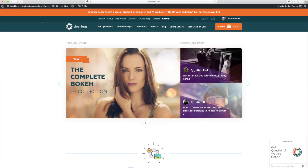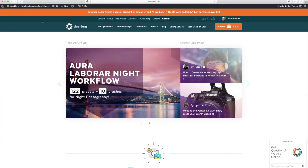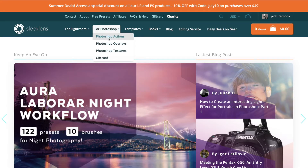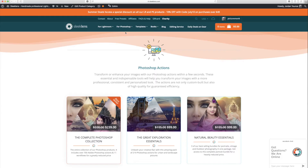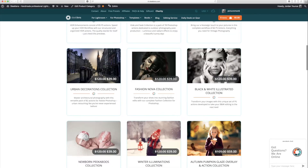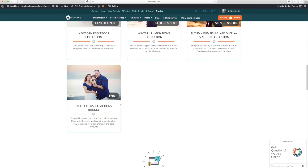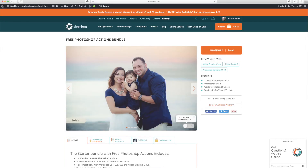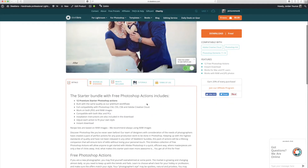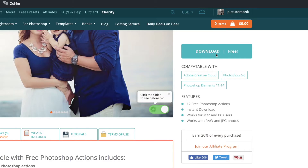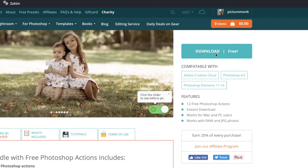The first thing we need to do to download the actions is go to SleekLens.com, click on the For Photoshop tab, then click on Photoshop Actions. Here you're going to see all the Photoshop actions we currently offer. All the way at the bottom you're going to see Free Photoshop Actions Bundle. Click on that, and you can click the download button to download them for free — that will download a zip file.